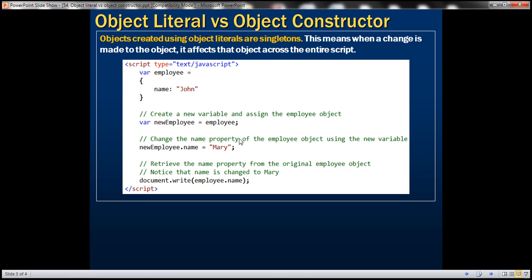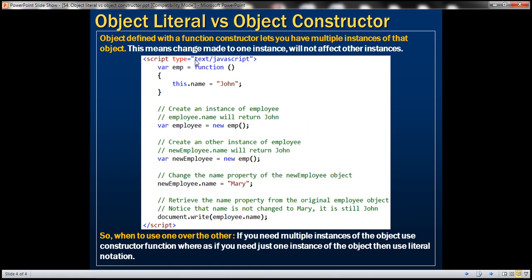So objects created using object literals are singletons. This means when a change is made to the object it affects that object across the entire script. Object defined with a function constructor lets you have multiple instances of that object, meaning a change made to one instance will not affect other instances.